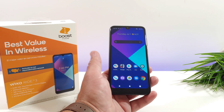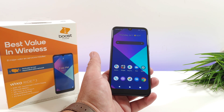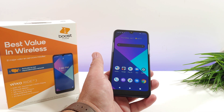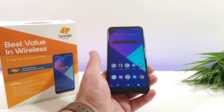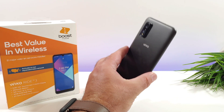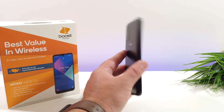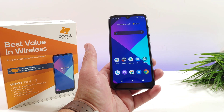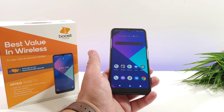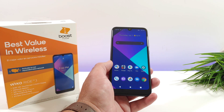Hey, what's going on everybody, Paul Tech here and welcome back to another quick tutorial video. In today's video I got the Wiko Ride 3 and I'm going to be sharing with you how you can split screen multitask on this device.